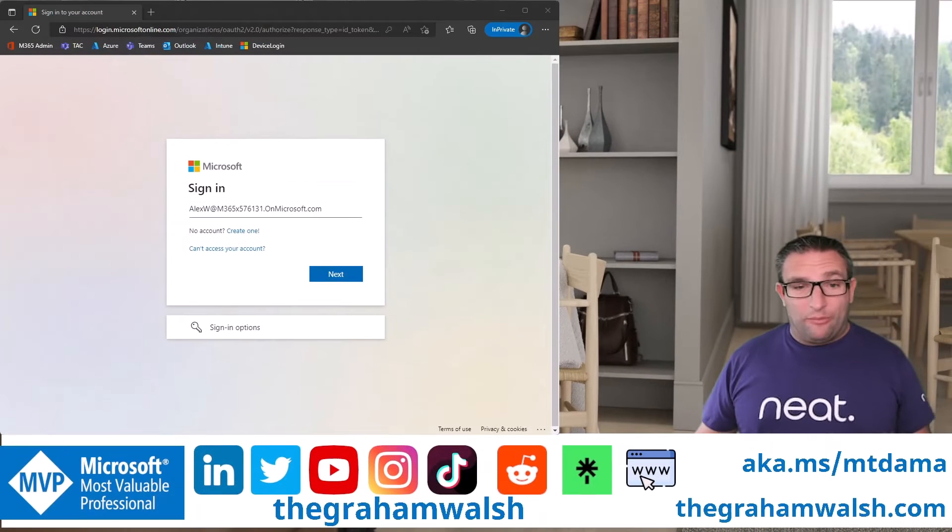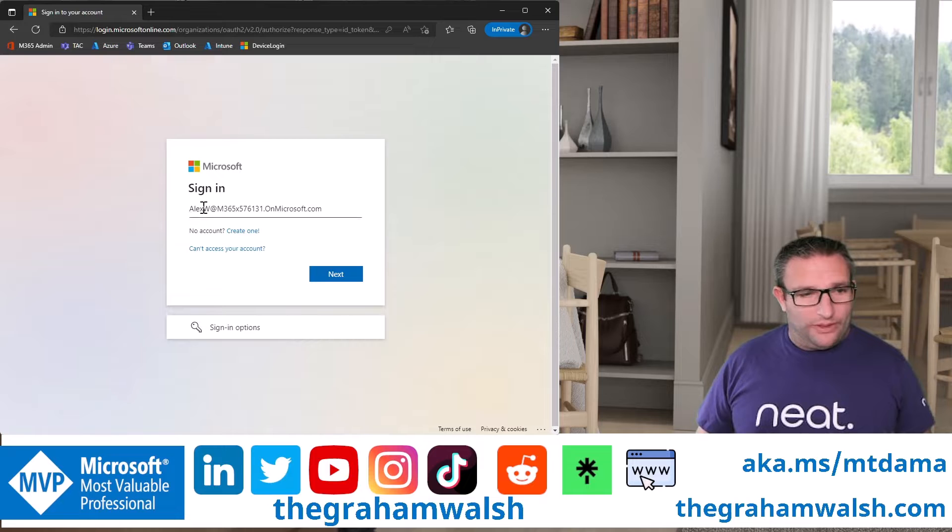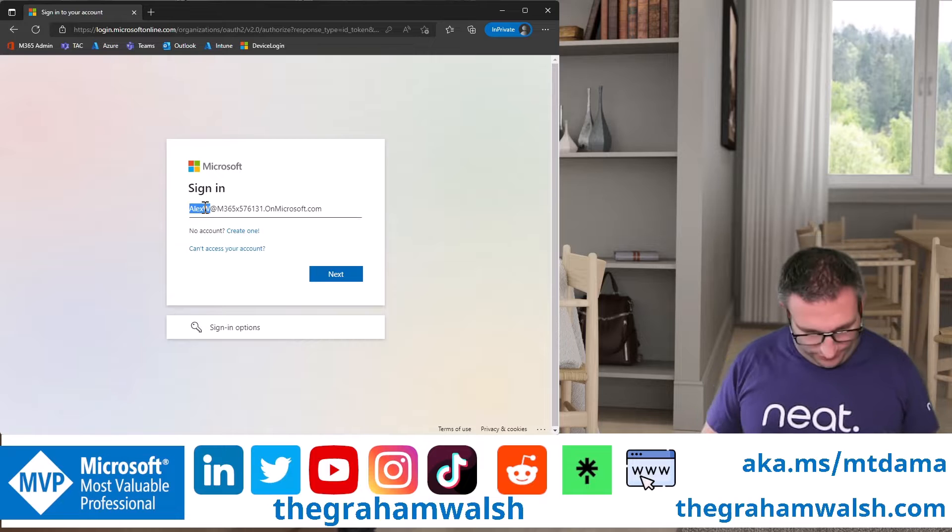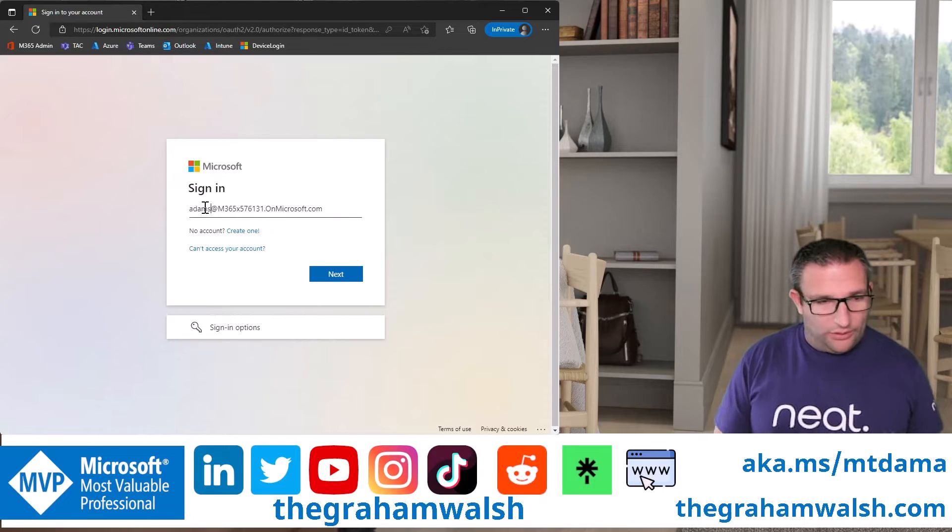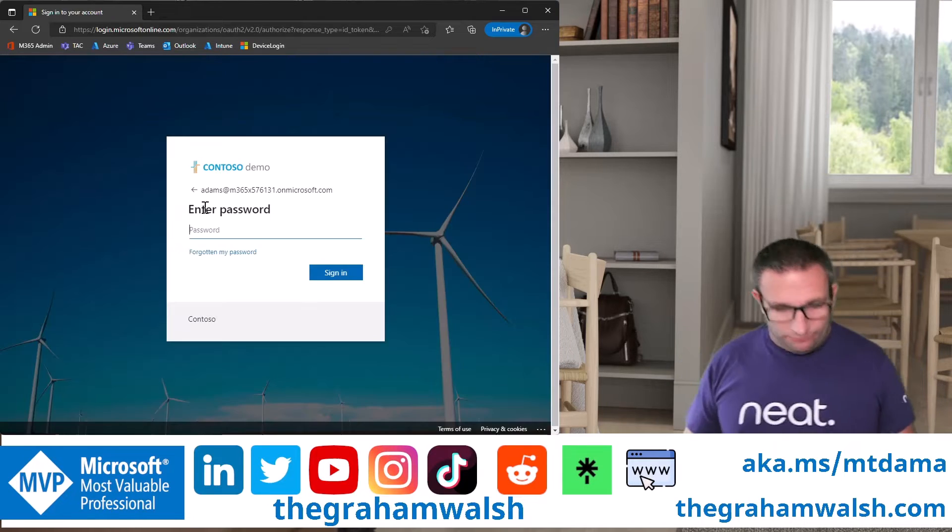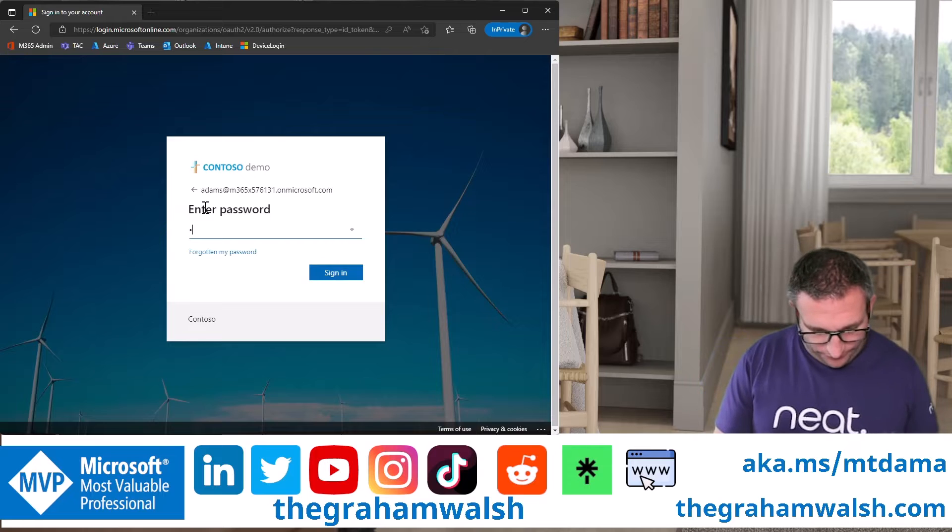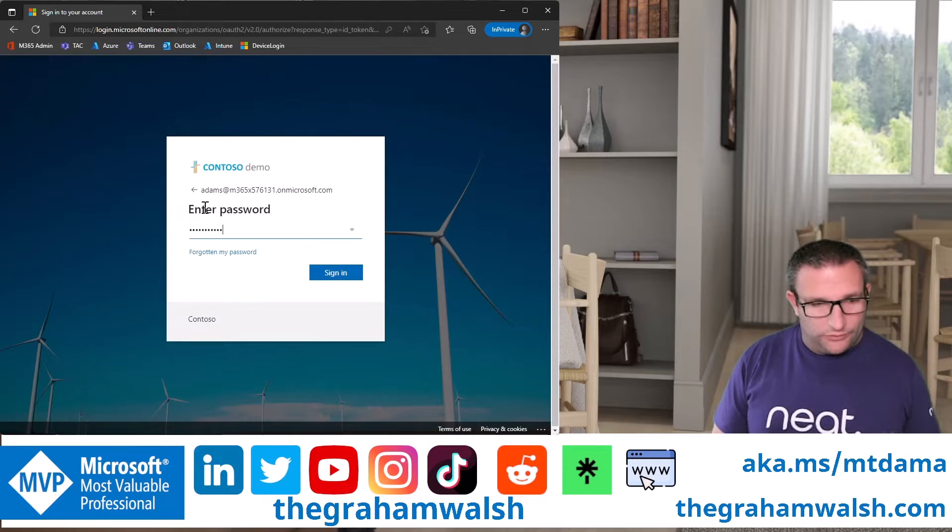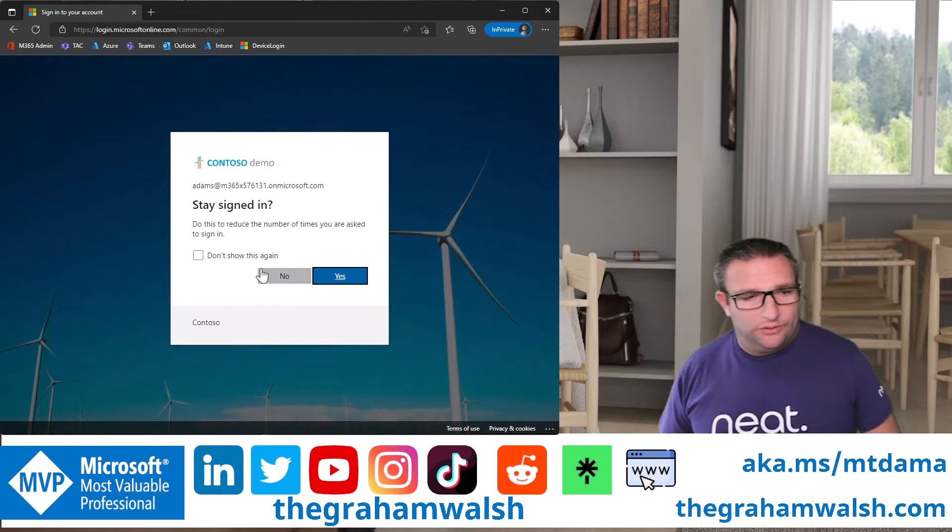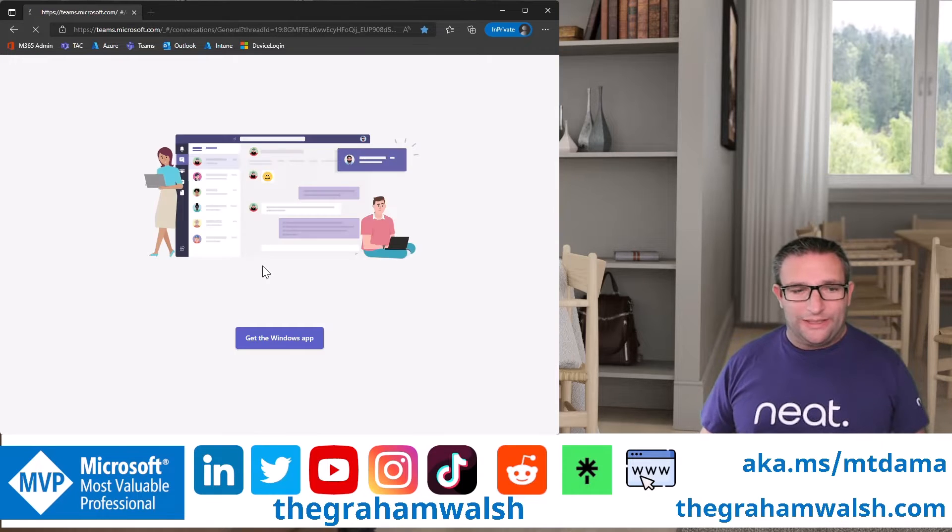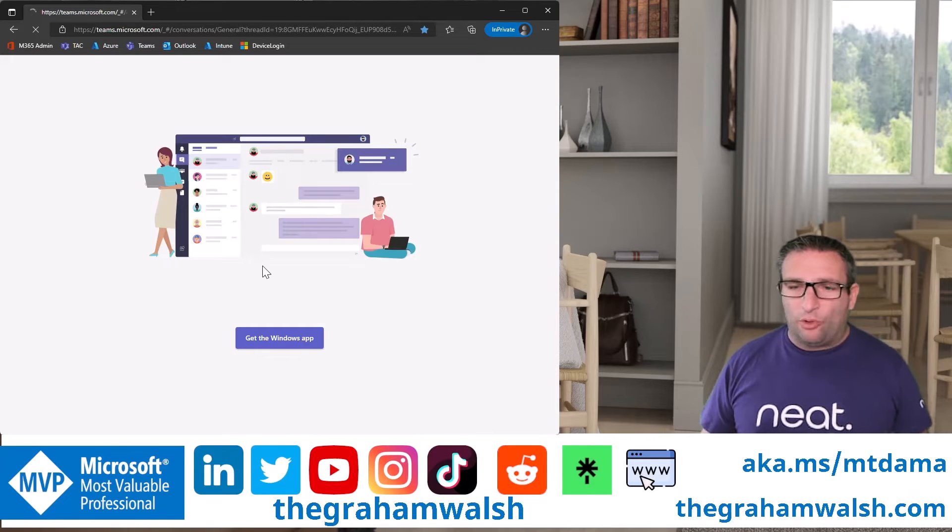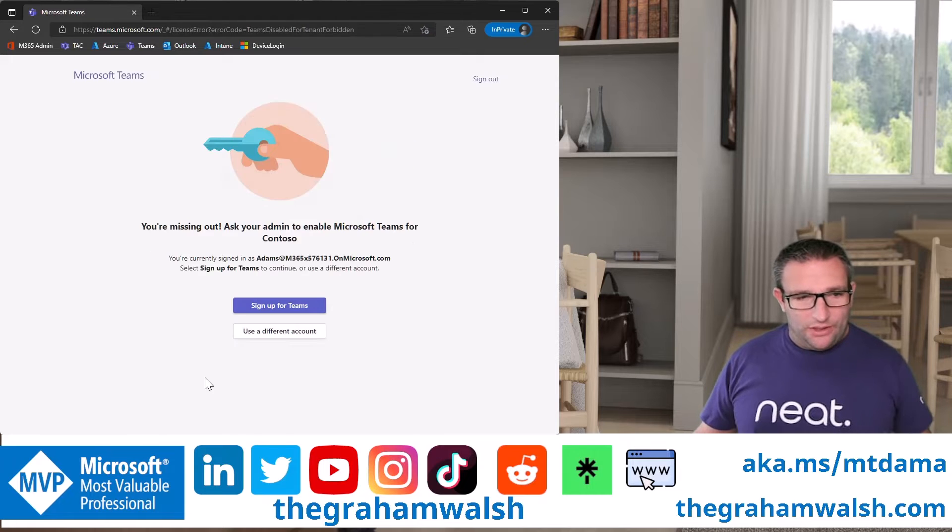So here we have my browser, private browser with the account, Adams, and we put in our password. And let's see what happens on the browser when we try and sign in. Let's see if we can get some more information rather than the device.